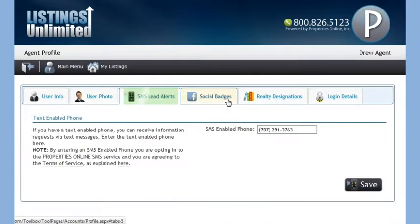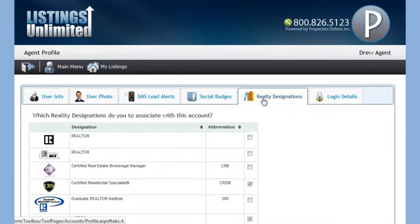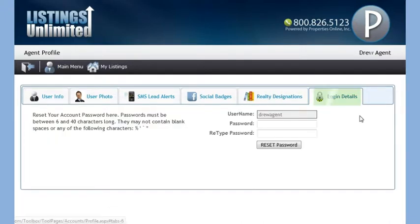You can sign up for mobile lead alerts, enter links to all of your social networks so that your website visitors can friend or follow you, enter your real estate designations, and finally update your login details.